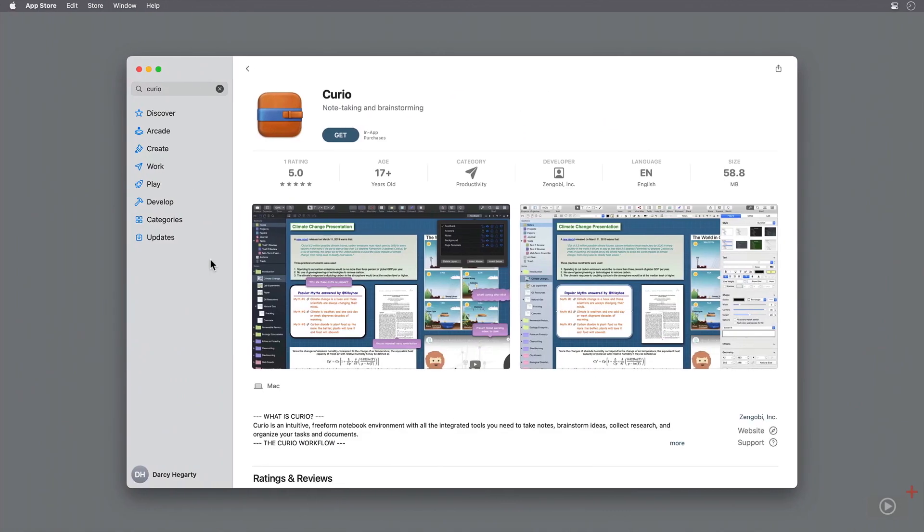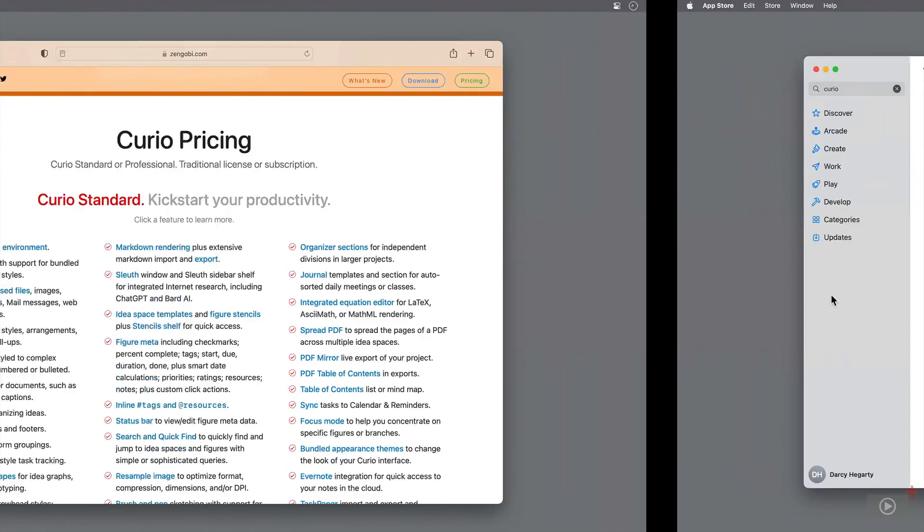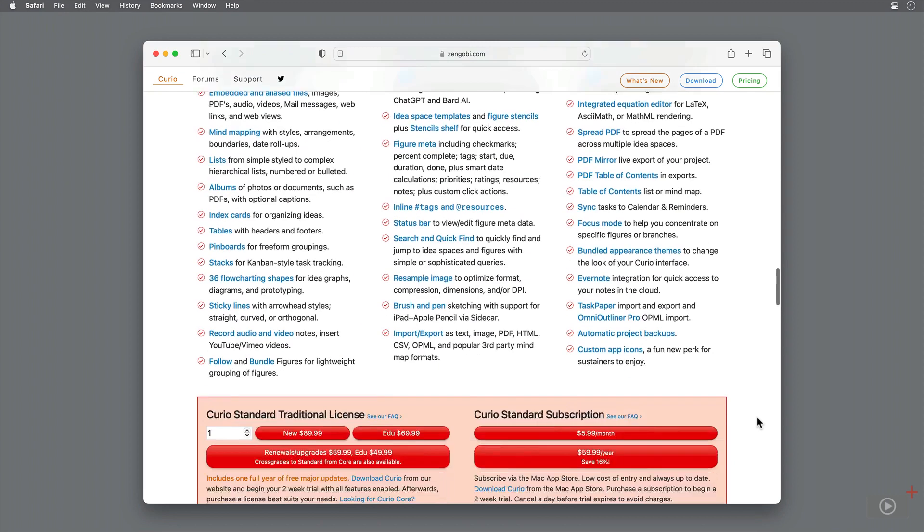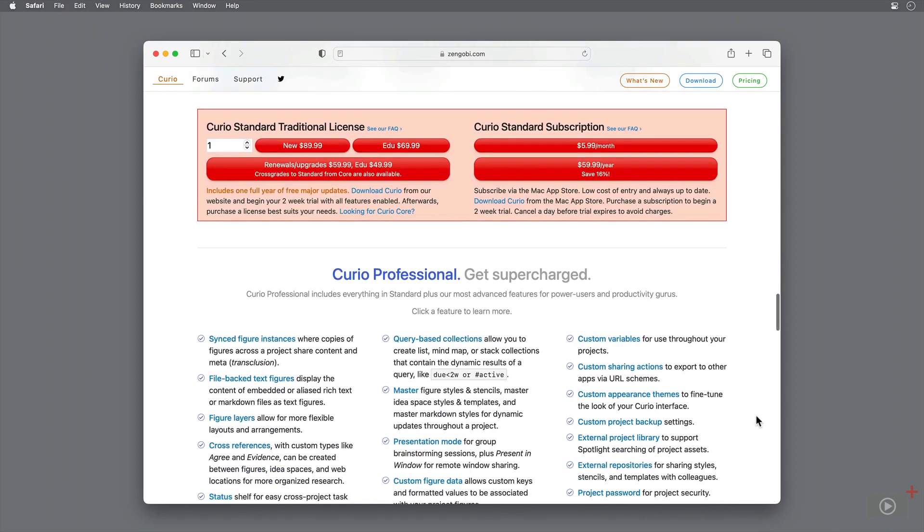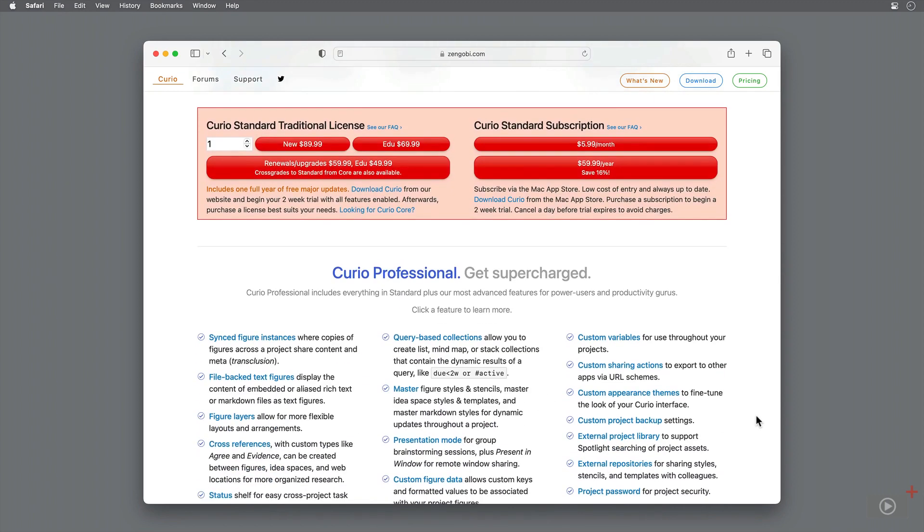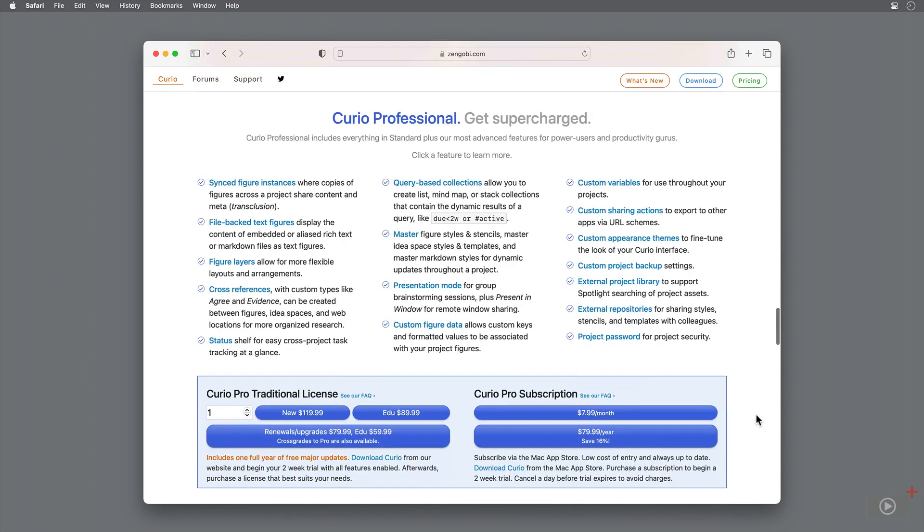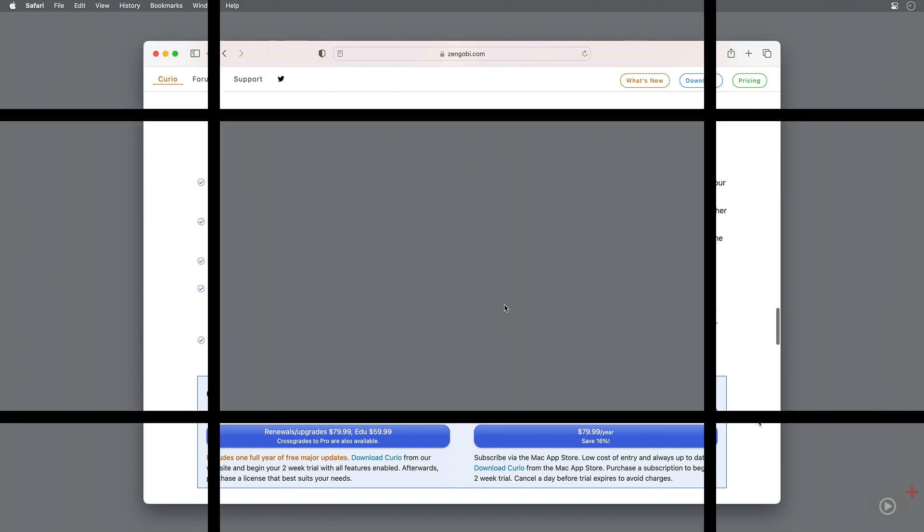Both come with a two week free trial. On the website, they have a full breakdown of the features and pricing for standard and pro. You can either make a direct purchase, which includes one year of software updates, or begin a subscription through the App Store, which keeps the app updated so long as the subscription is active.